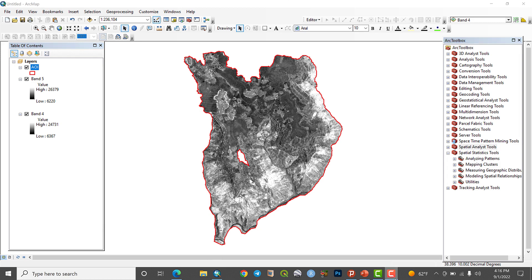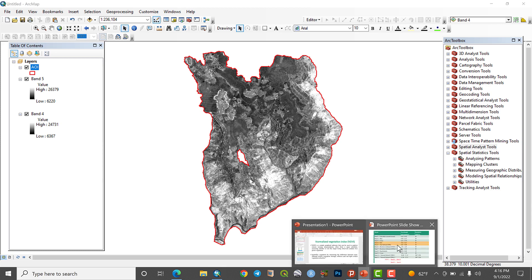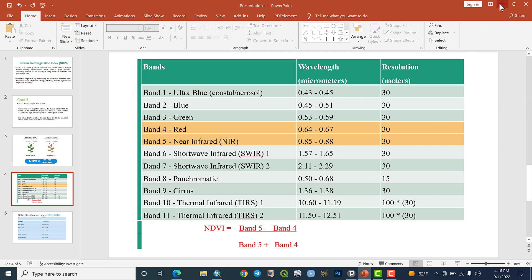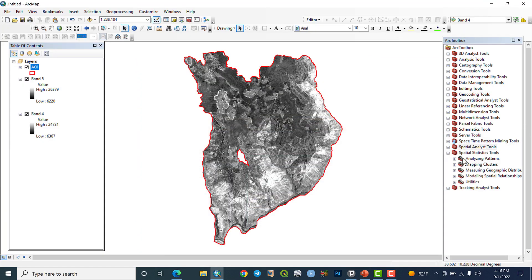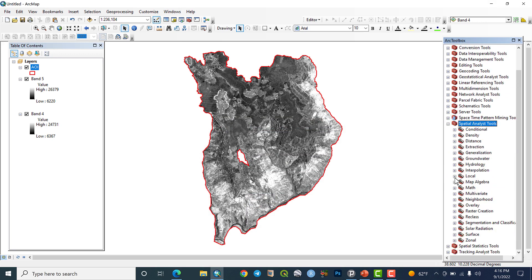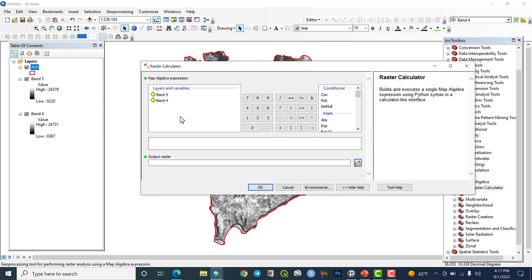The formula here: Band 5 minus Band 4 over Band 5 plus Band 4 — that is the NDVI formula. Let us go to Spatial Analysis Tools, then Spatial Analysis Tools, Map Algebra, and the Map Algebra Raster Calculator to apply the expression.